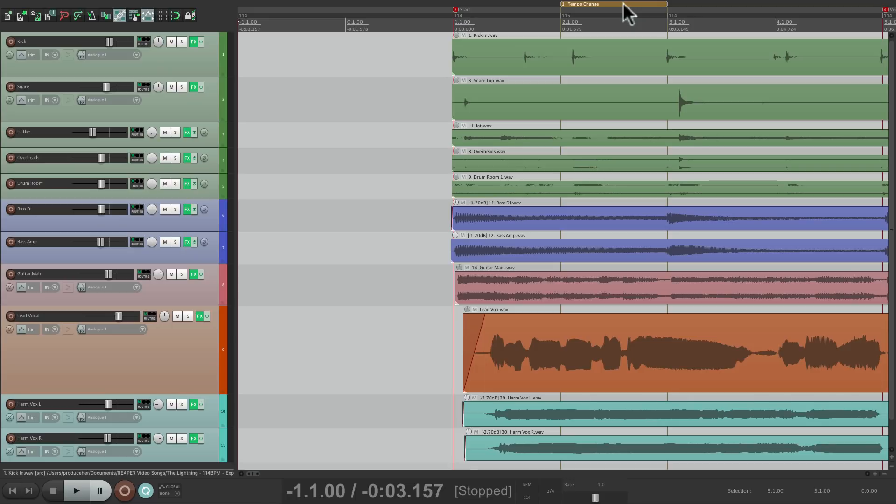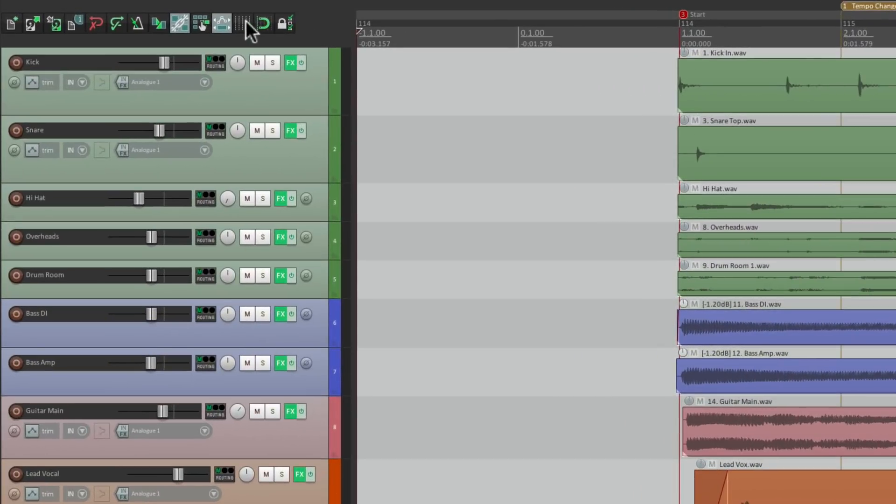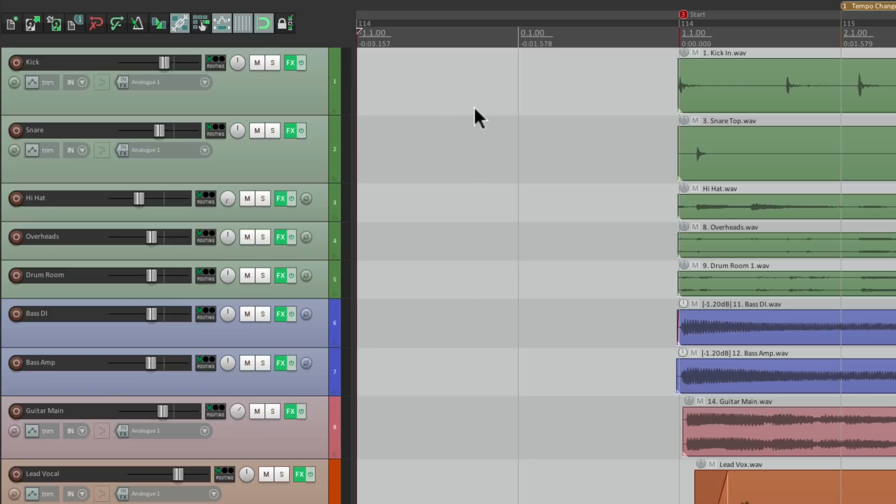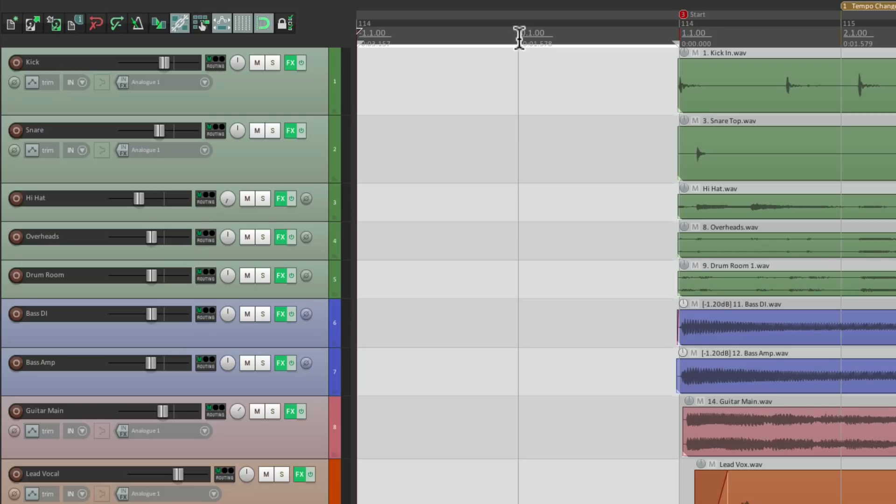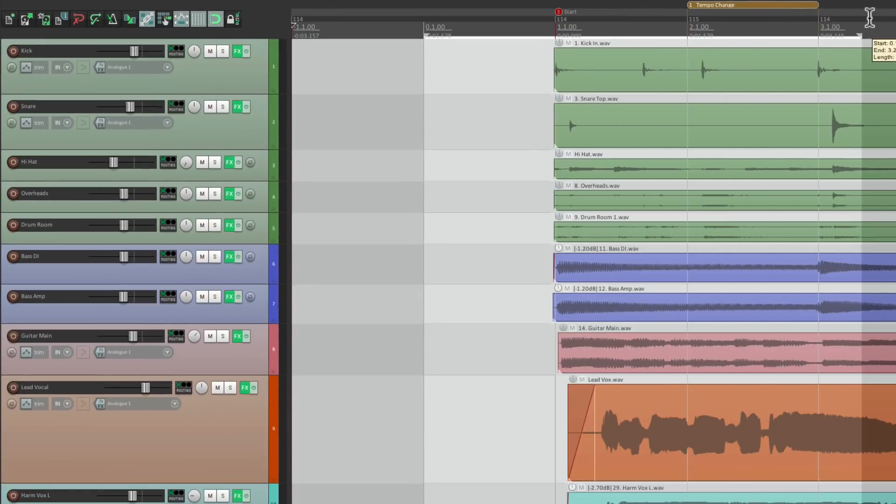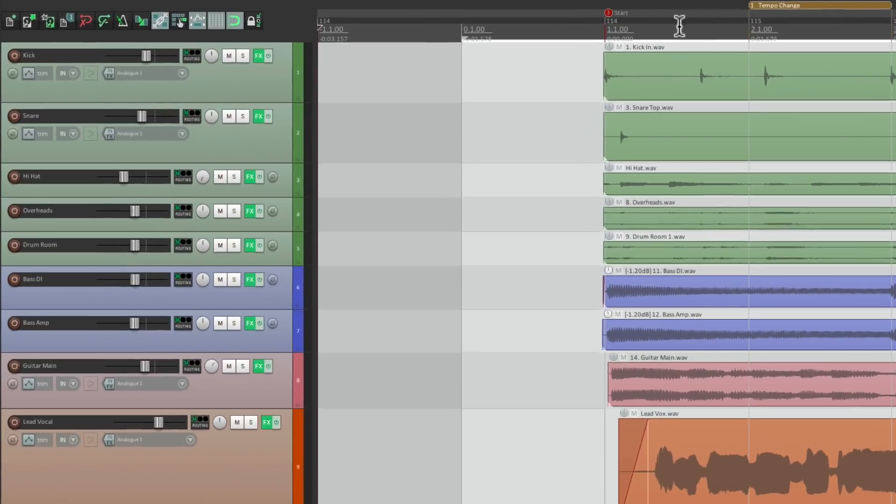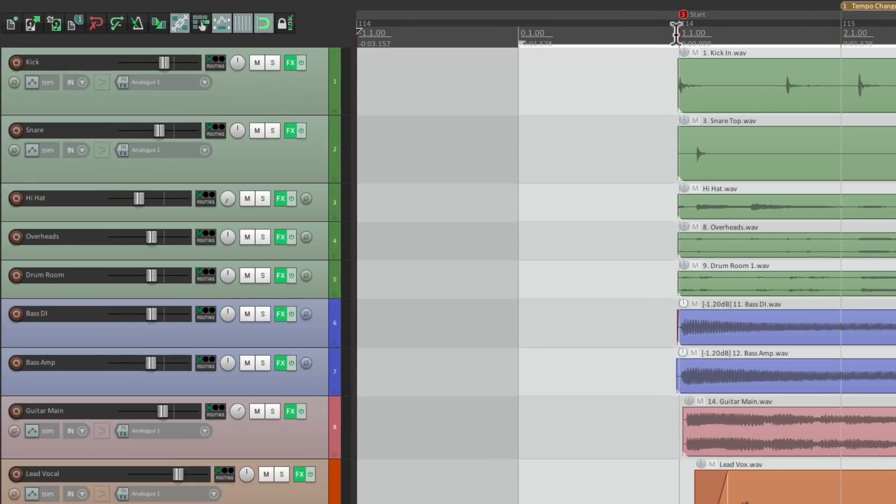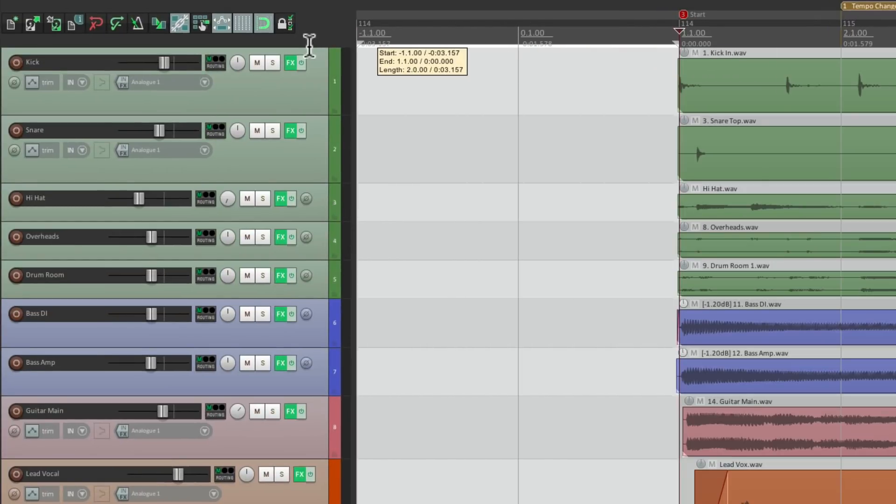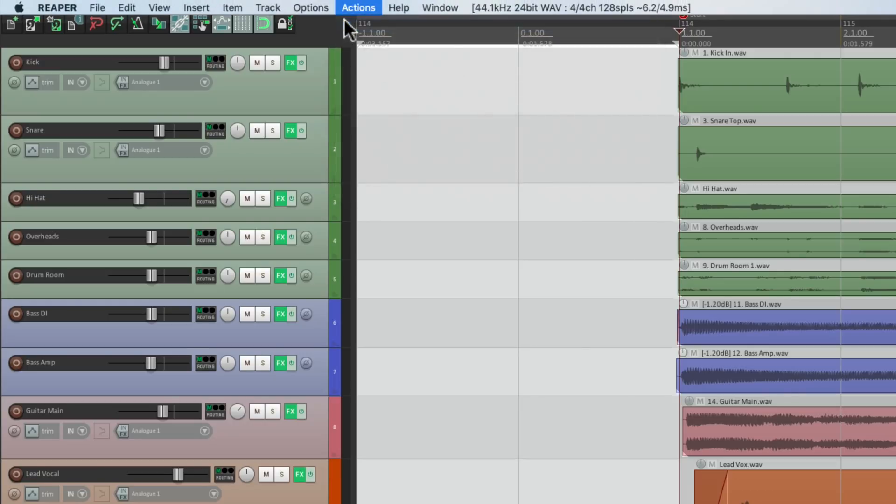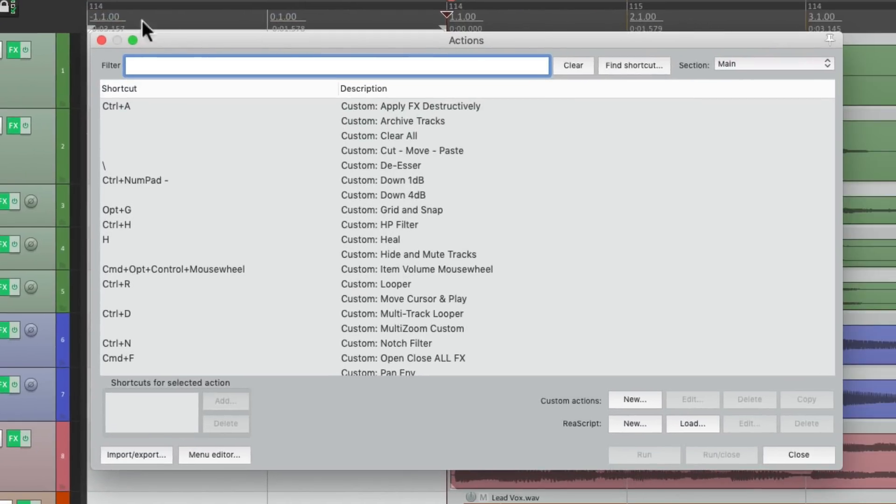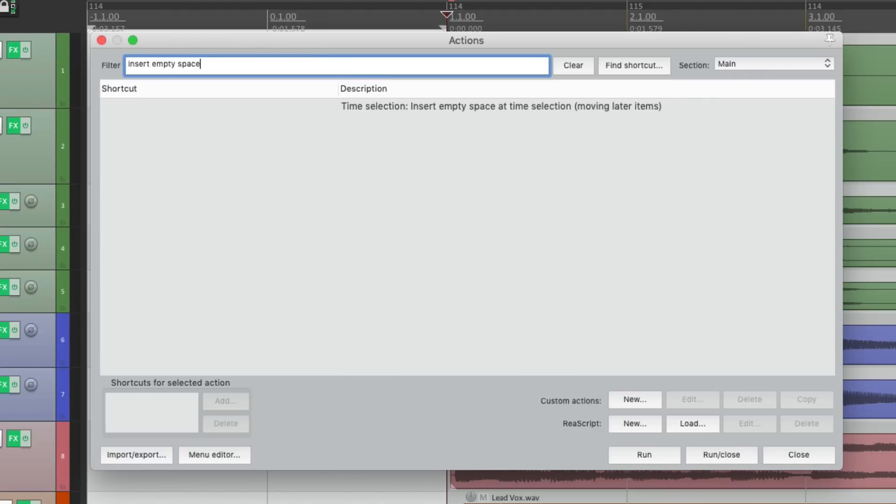So instead, we'll create a time selection of the size we want to add. So let's turn on the grid and snapping, so our time selection will be perfect. And select from the beginning to here, which is 2 bars. If you wanted 1 bar, we would just select 1 bar or 4 bars, whatever you need. But we're going to insert just 2 bars. Then we're going to go to the Action List, right here, Show Action List. And we're going to search Insert Empty Space.